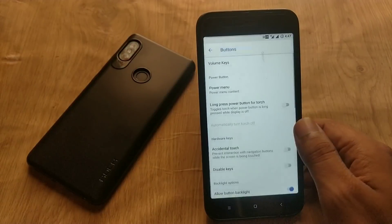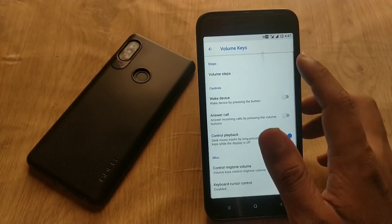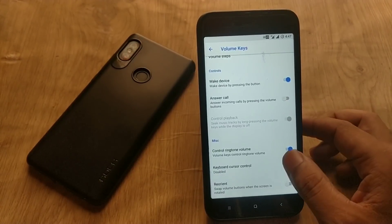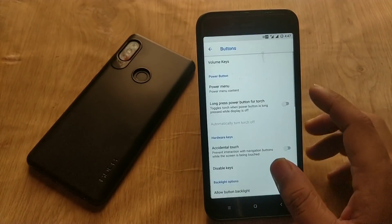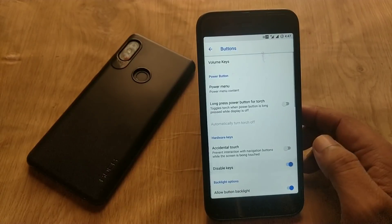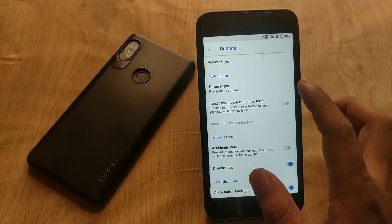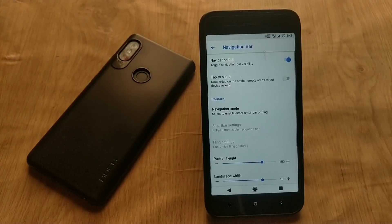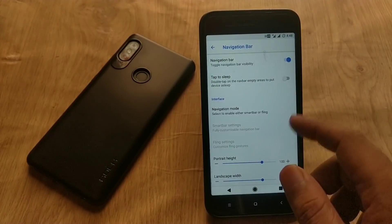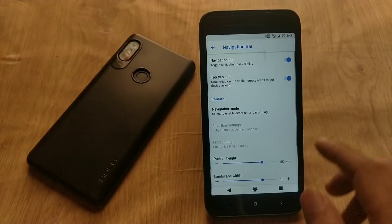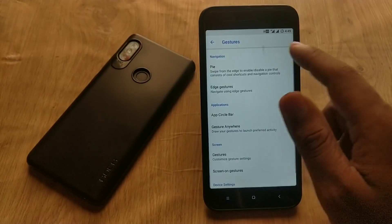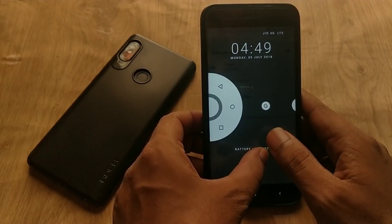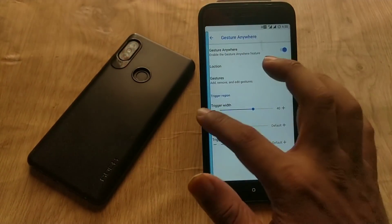In the buttons section, you can enable waking your device with the volume buttons. The power button is also customizable — you can enable the torch by holding the power button for a few seconds. You can also enable the navigation bar, disable hardware keys, and set different actions for different buttons in the navigation bar.